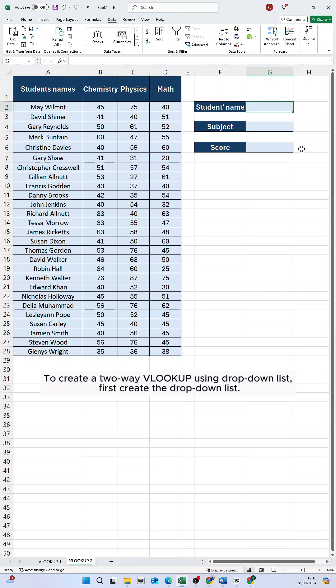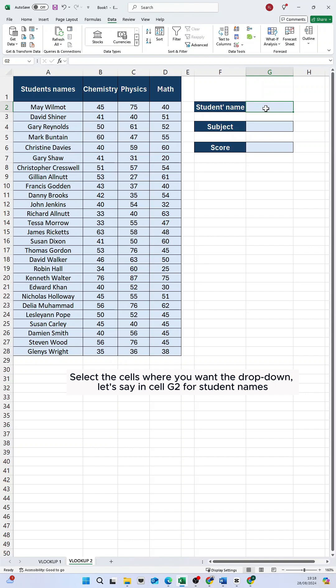To create a two-way VLOOKUP using drop-down list, first create the drop-down list. Select the cells where you want the drop-down. Let's say in cell G2 for student names.